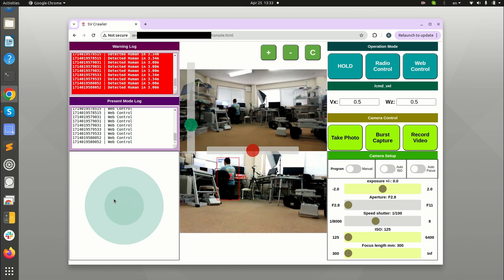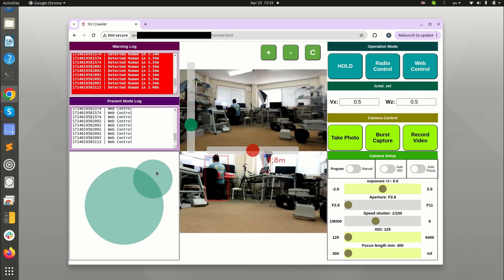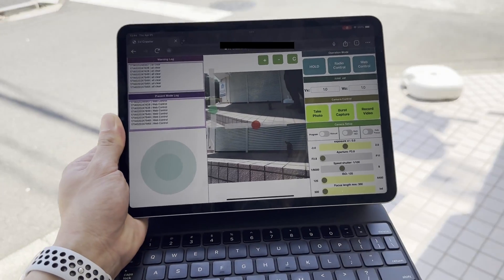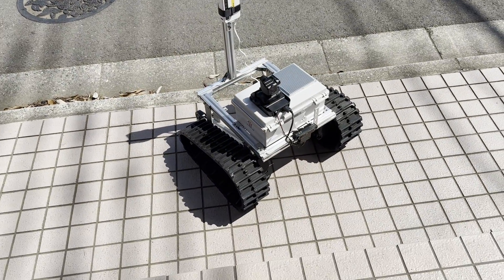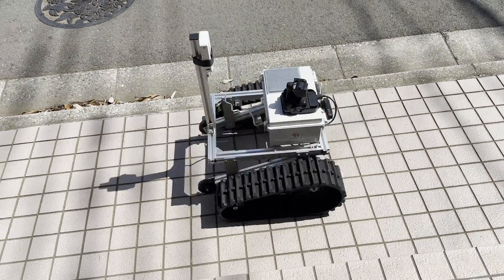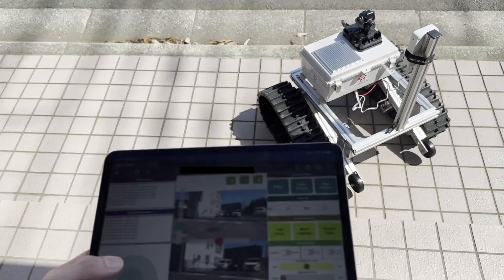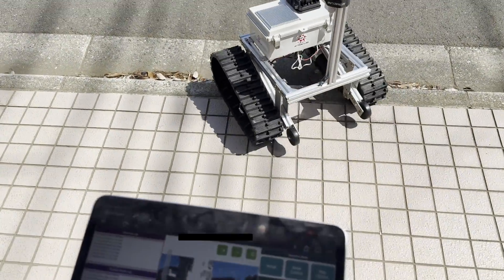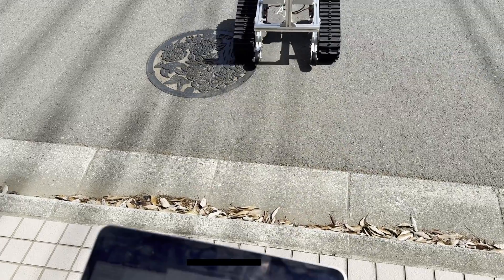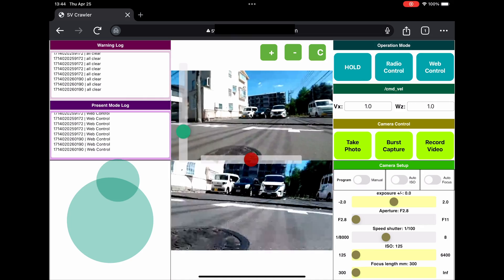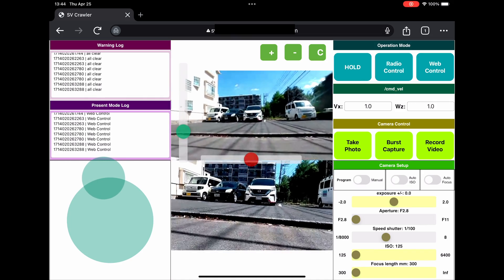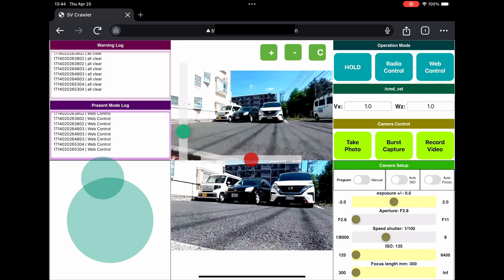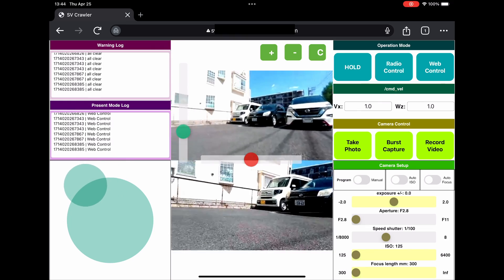So far I think everything is working fine so let's go test this outside. Here I'm outside with the robot and I'm going to control it from my iPad. The crawler can climb up and down a little step with no problem and the Siyi gimbal can also stabilize the shaking motion.